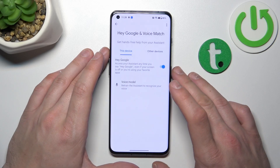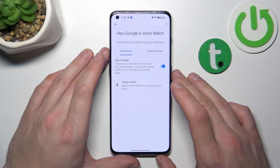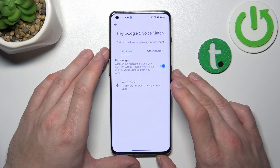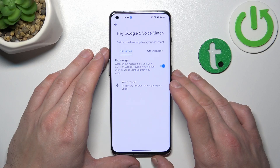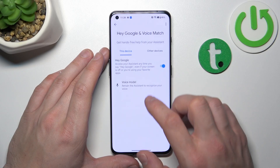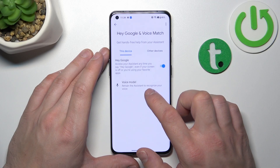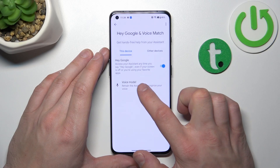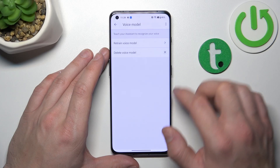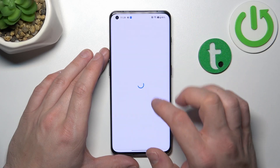Now, let's try it out. Hey Google. Hey Google. Sometimes you'll have to retrain the voice model, so let's enter Voice Model and retrain Voice Model.